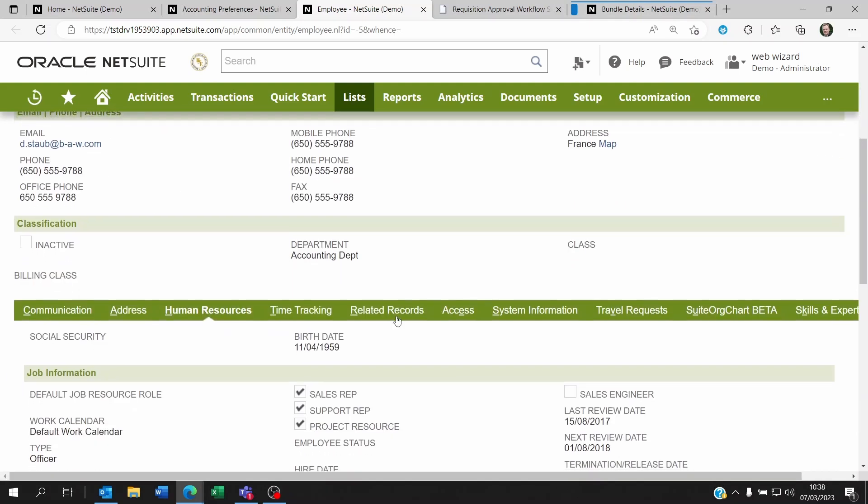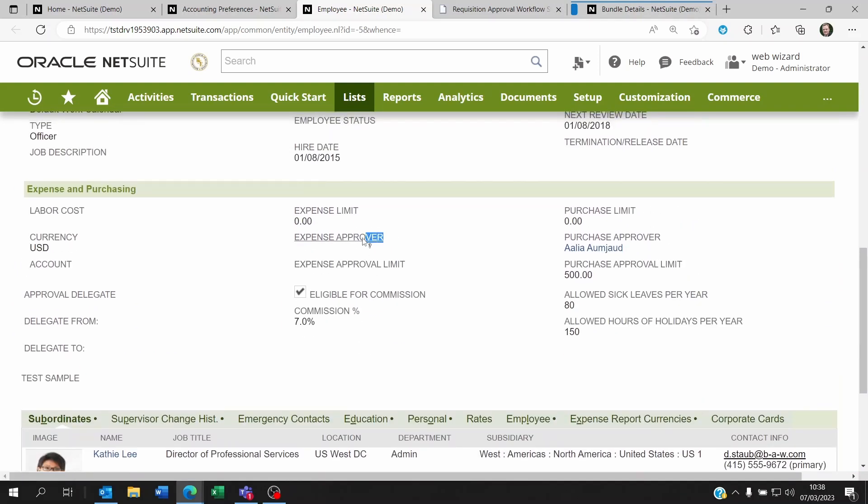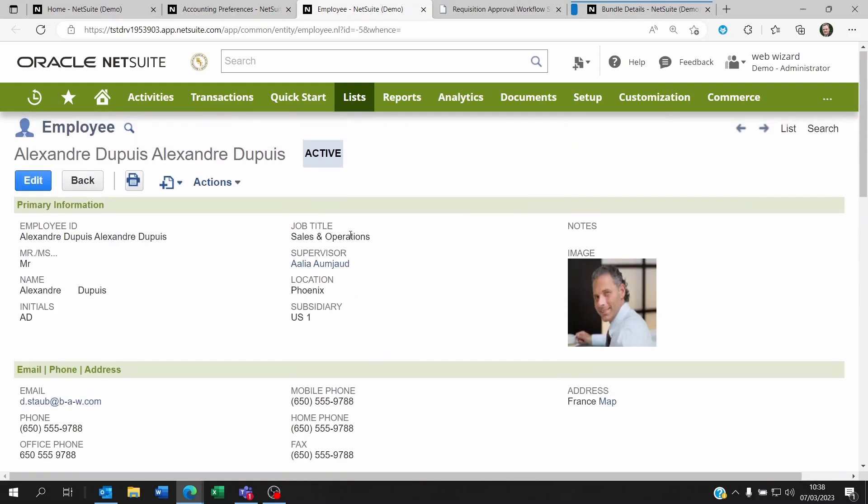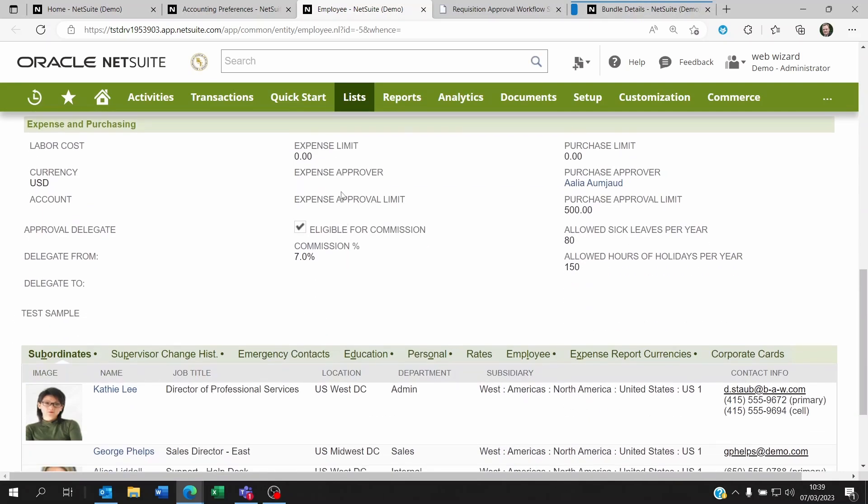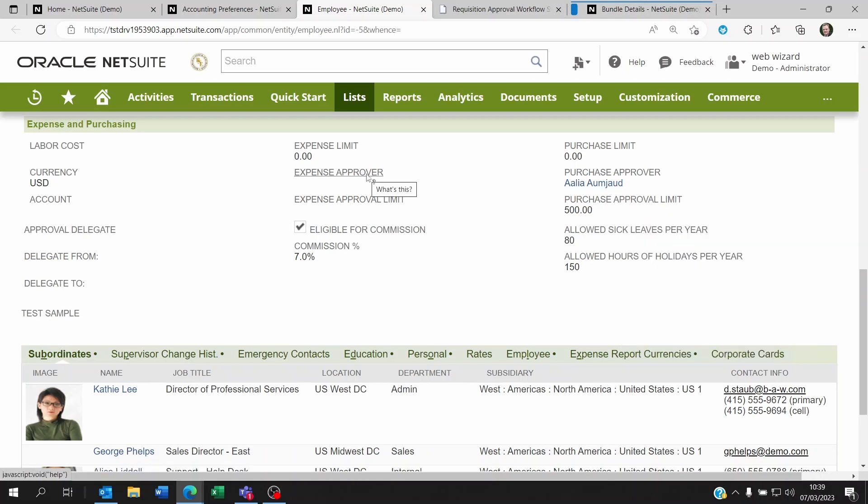If you decide that you want to have a different person between the expense approval and the purchase approver, then you can remove the supervisor here and then come and put the name of the expense approver and the purchase approver below. Okay, so it would be two different people. But you should not have both. You shouldn't have a supervisor and an expense approver and a purchase approver. It's either or. Okay, so that's the first two easy steps.